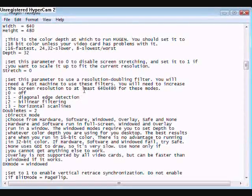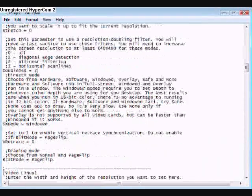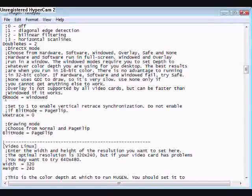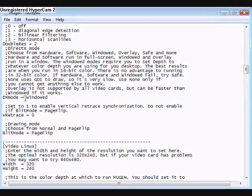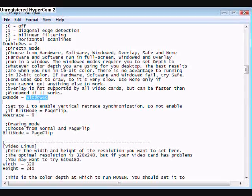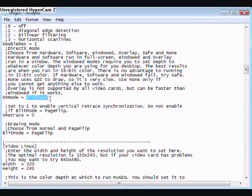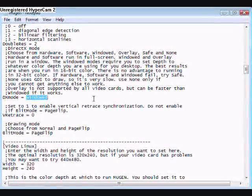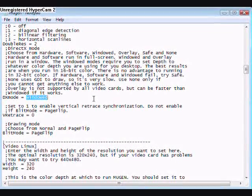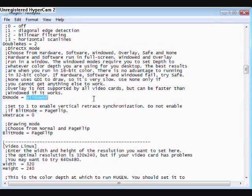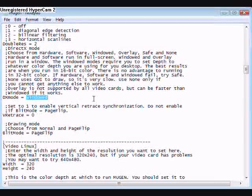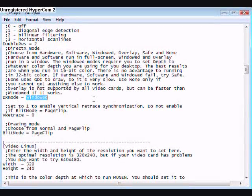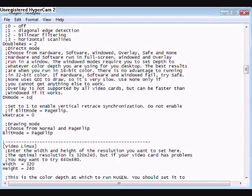Now scroll down a little bit more, and where it says DX mode, and it says equal windowed, change that. You can make it go into hardware or software, but if you're using Vista, you're going to want to say software.